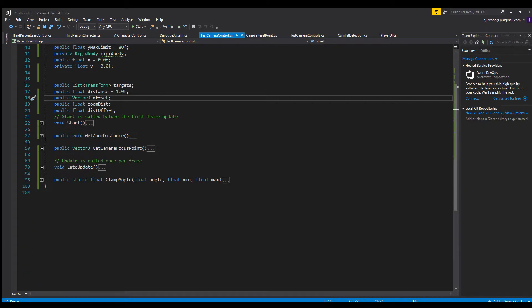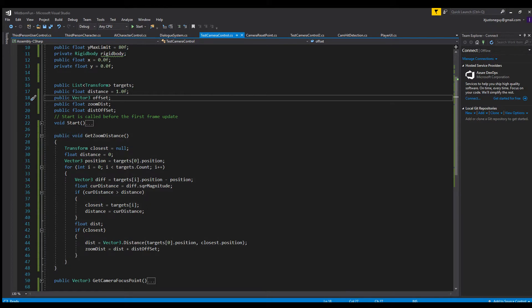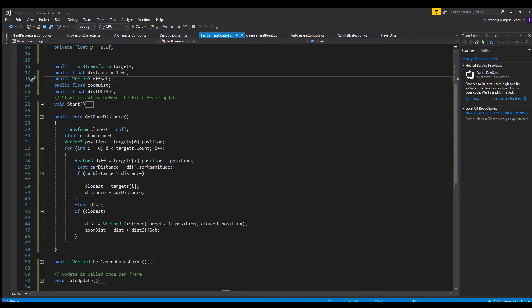Now we go to getZoomDistance, which controls how far away we want the camera to be. It's basically a 'get which character is furthest' algorithm — the reverse of 'get closest character.' Instead of distance starting at Math.Infinity, we set it to zero, and the function finds the character that is furthest away. Once we have that character, we get the distance and set zoom distance to that distance plus the distance offset, which we use to keep three or more characters on screen. That's all this function does: get the furthest character and set that as the camera distance.